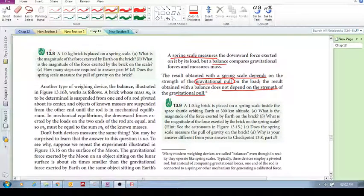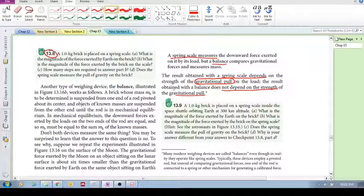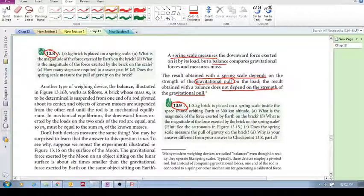In this video we're going to look at checkpoints 13.8 and 13.9 to further develop our understanding. This one will be quite simple, but it's a good foundation.